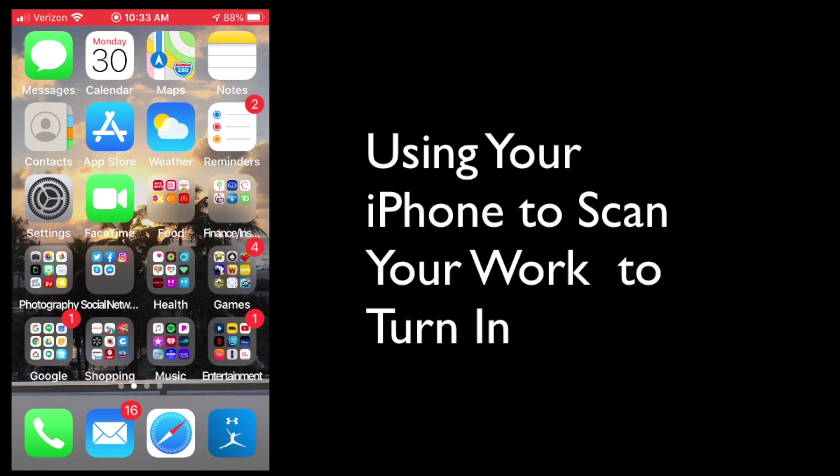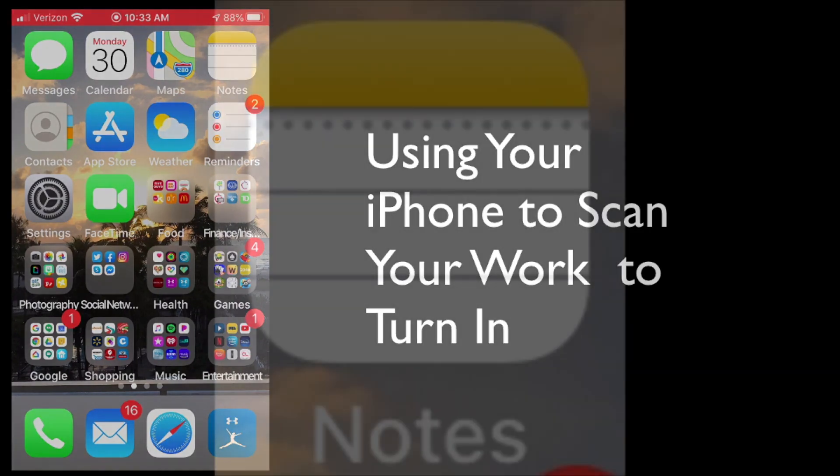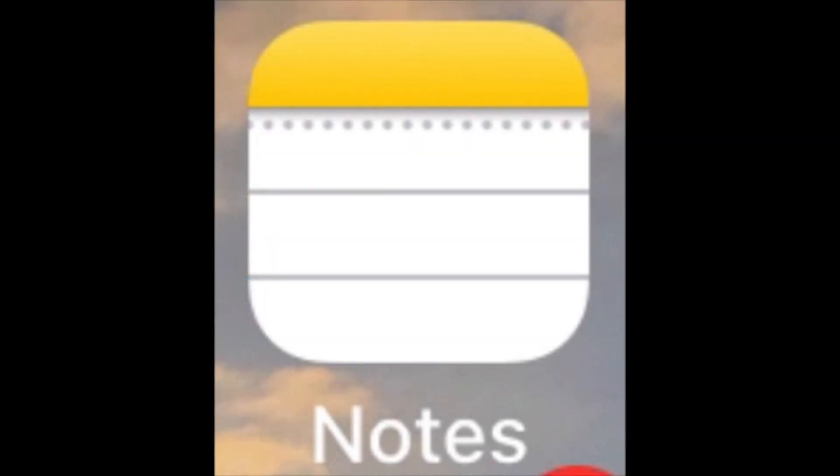So if you've completed your packets with paper and pencil, this would be a way for you to turn that in electronically rather than mailing it in and then having someone have to touch it all. So we're going to use your iPhone. We'll start by opening the Notes application.